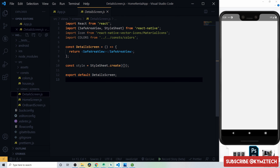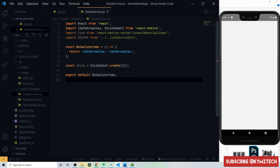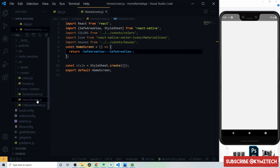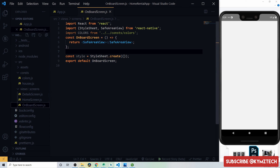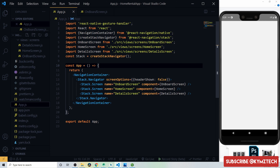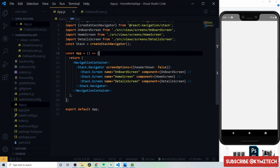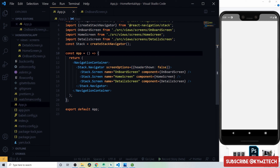Inside the views/screens folder we have the detail screen, home screen, and onboard screen components — each returning a SafeAreaView and importing colors and vector icons. In App.js, React Navigation's NavigationContainer and createStackNavigator are used. The onboard screen, home screen, and detail screen are defined, with the stack navigator's screenOptions setting headerShown to false to remove all headers.